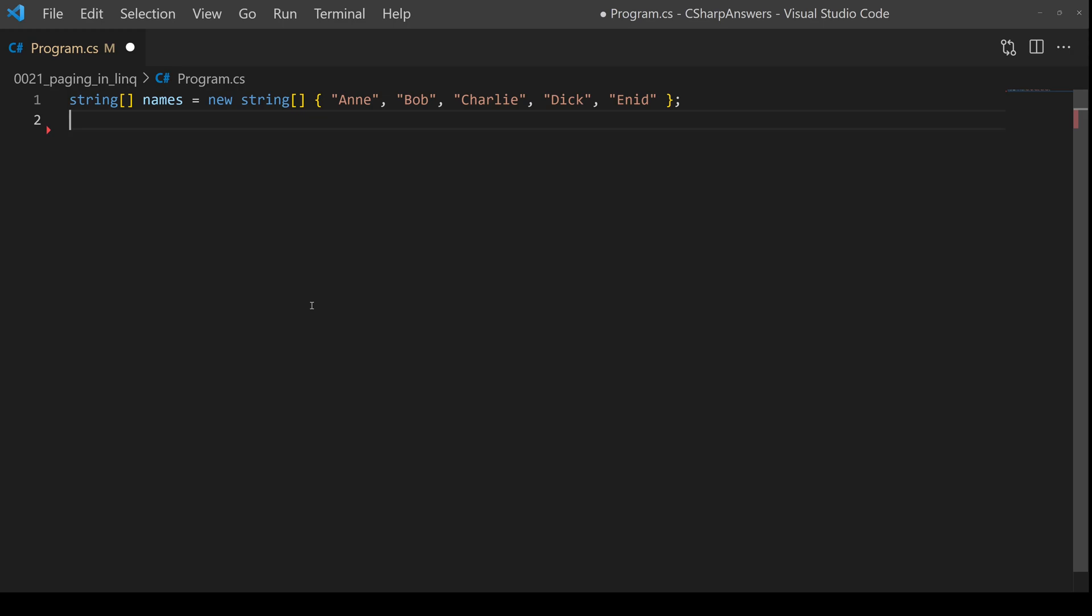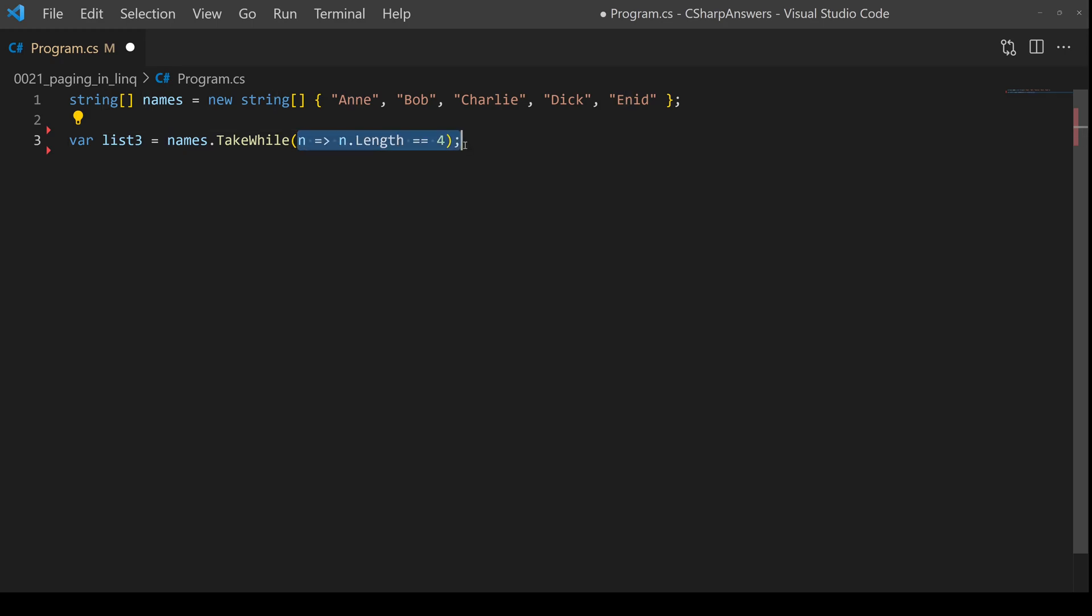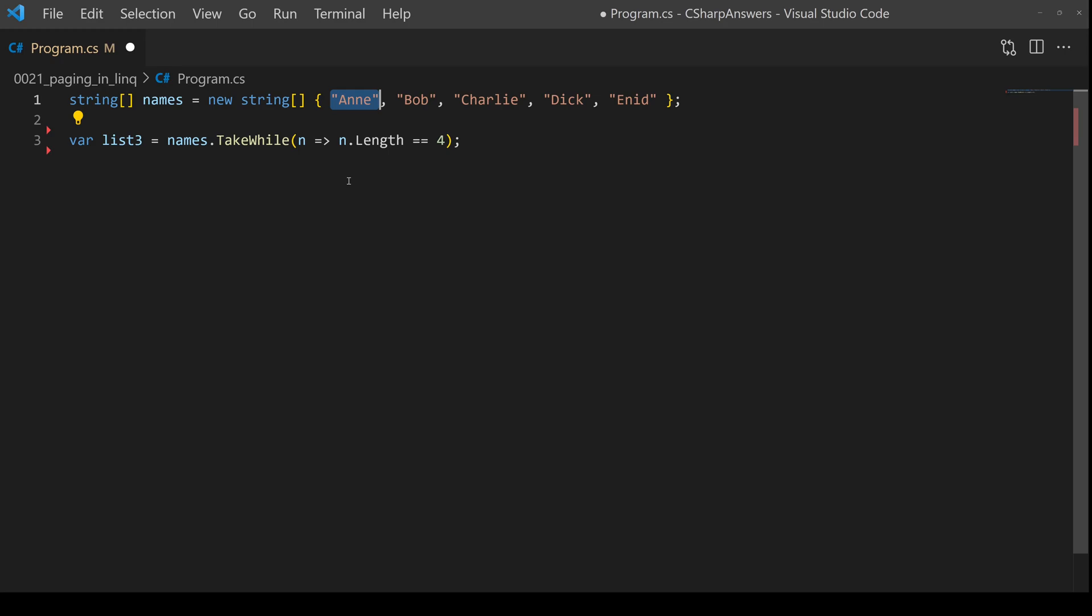We have two final variations. Take while. Take while as an operator has a single parameter, a predicate. In this case we're checking the length for four. So the first entry, Ann is four. Therefore, it's true. It will be taken and returned to the caller. The second entry, Bob is three. That's false. In which case it will not be taken and returned and it will also short circuit. So all the remaining entries will now be ignored.